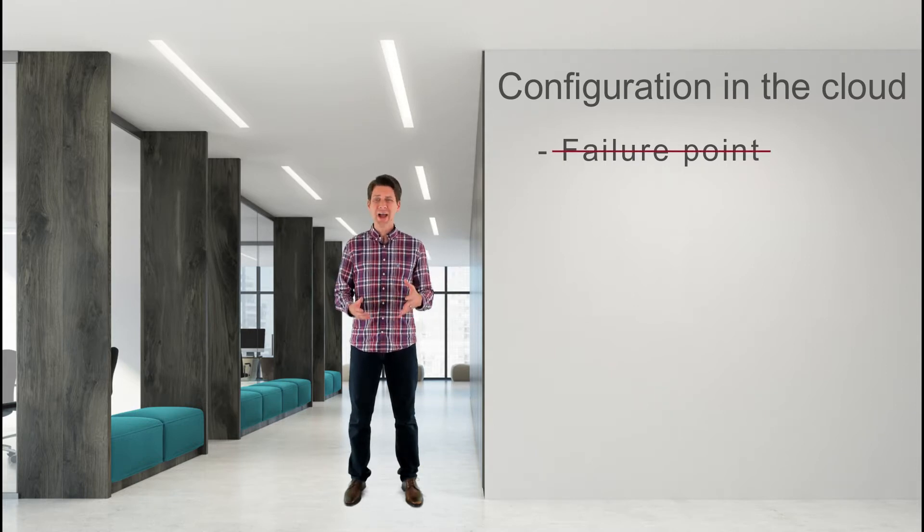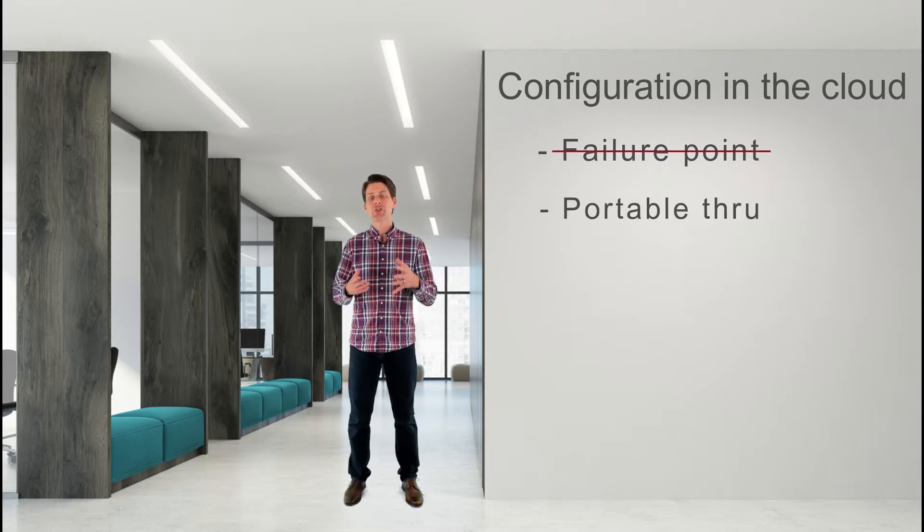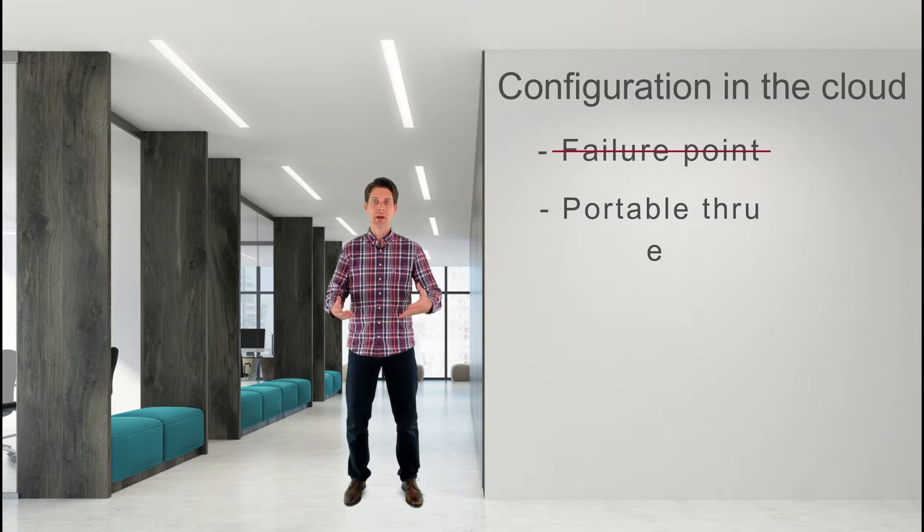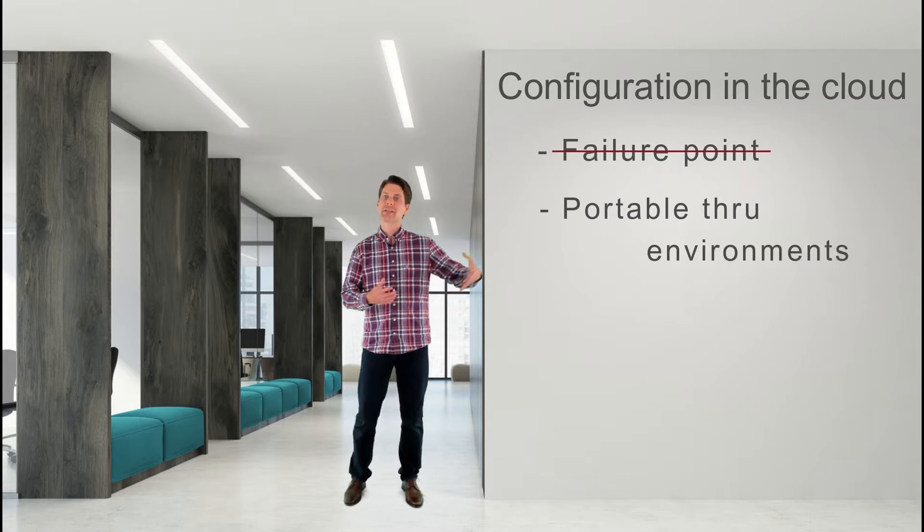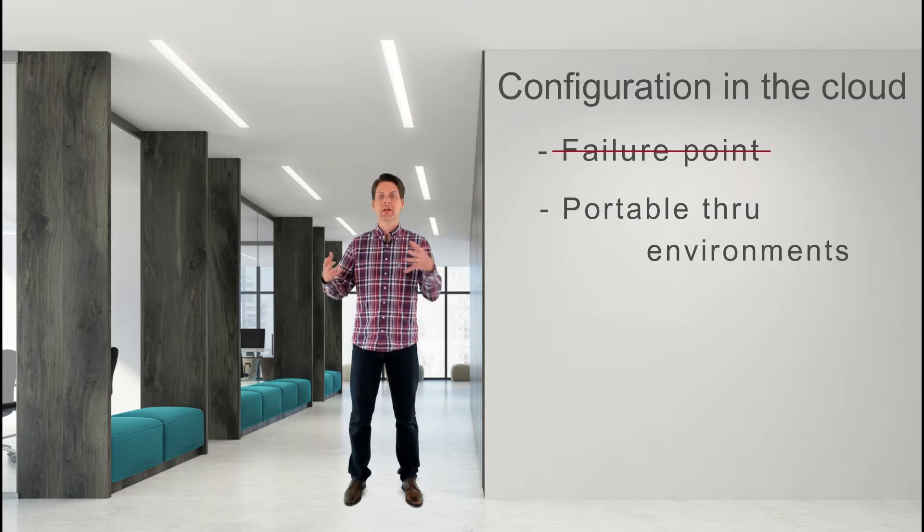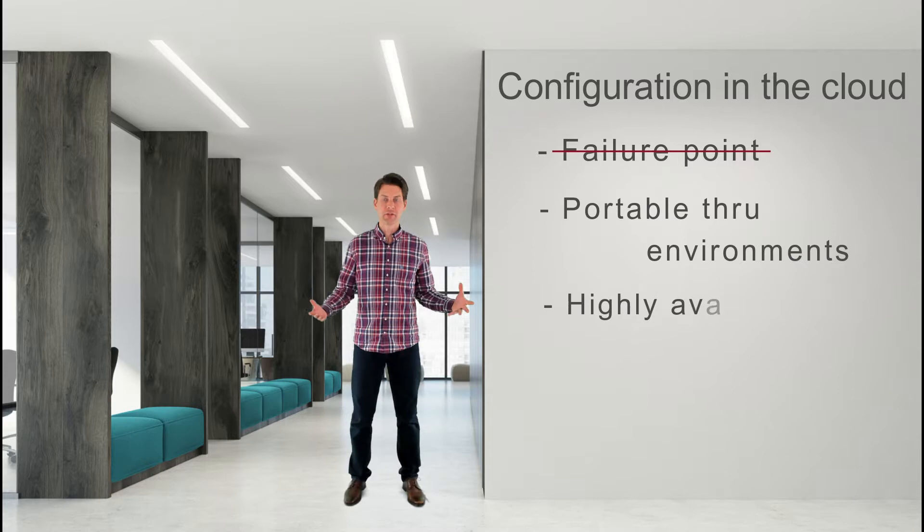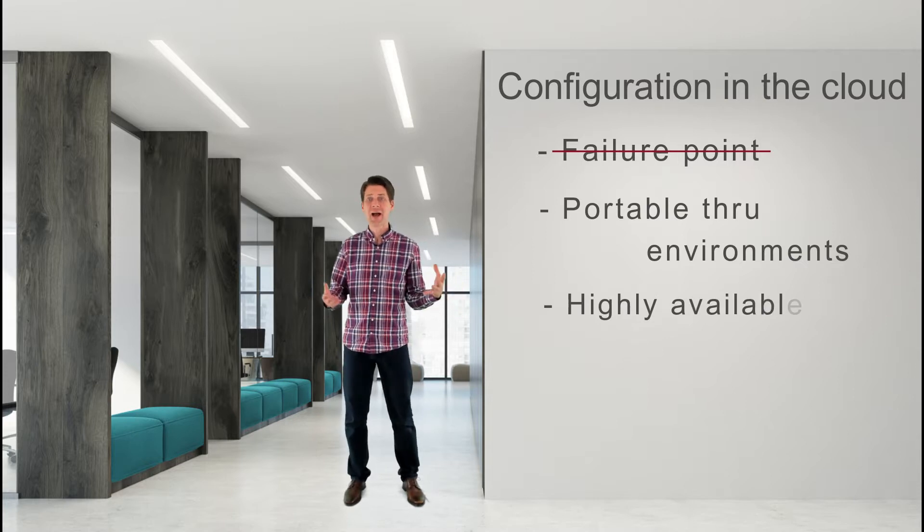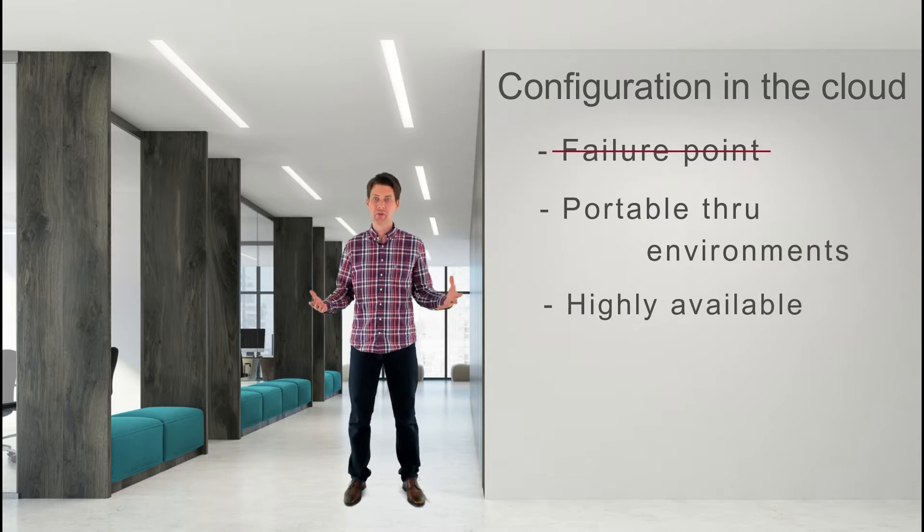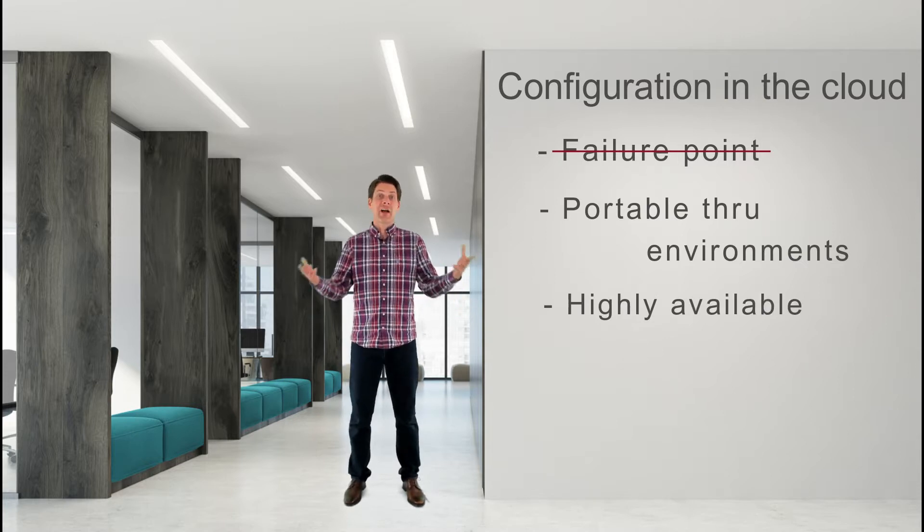In fact, configuration should move with your application as it gets promoted through its development, staging, and production environments. It should be highly available, spanning data centers or even continents.